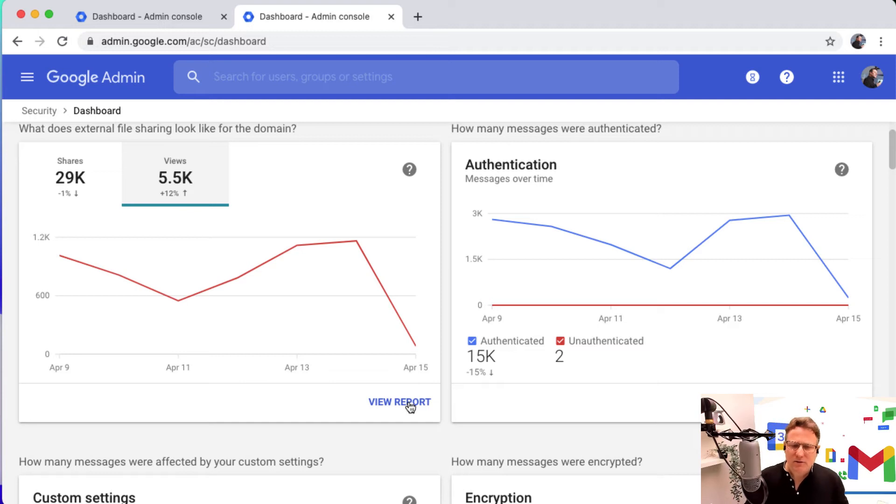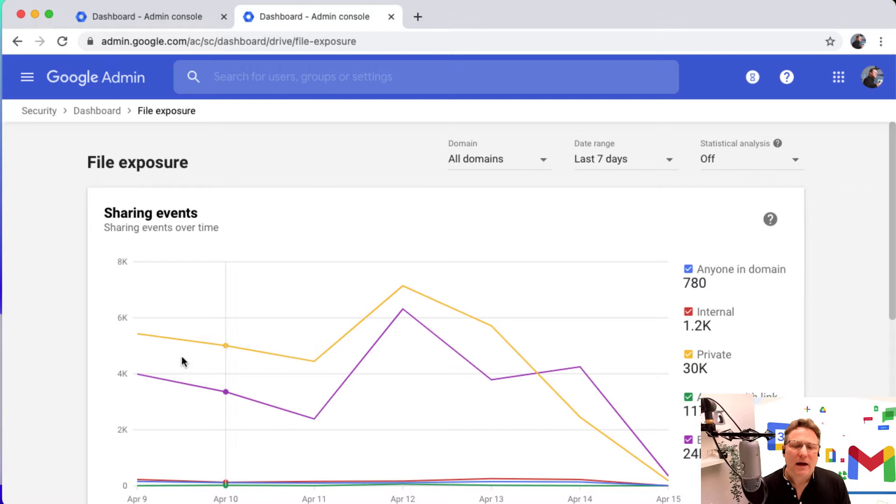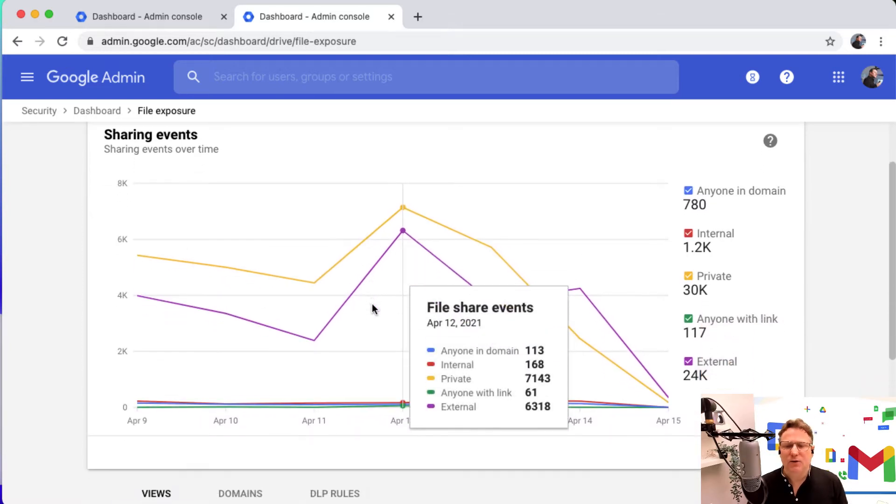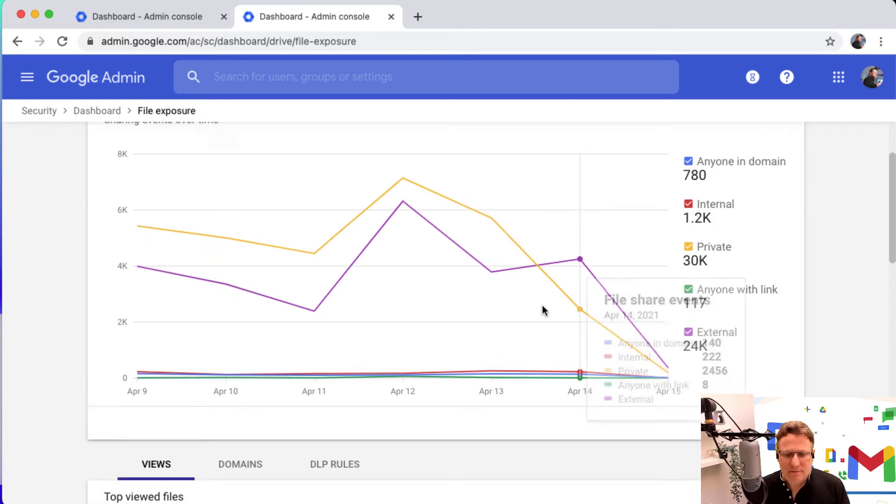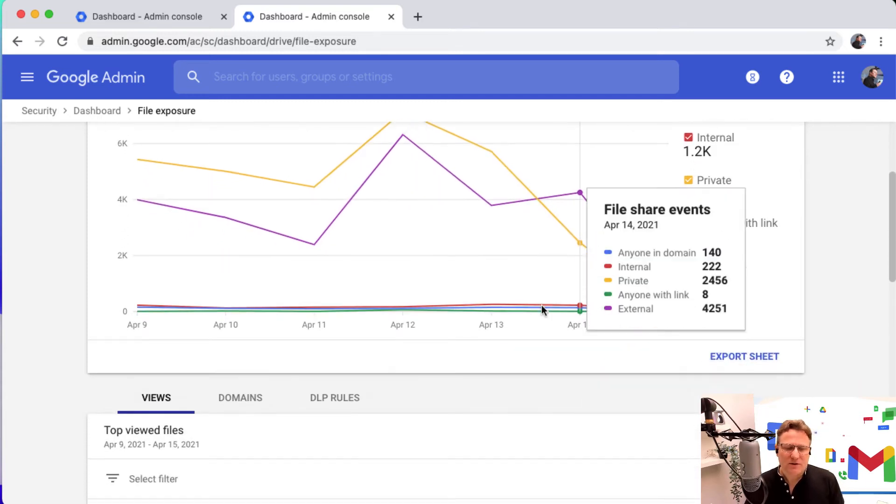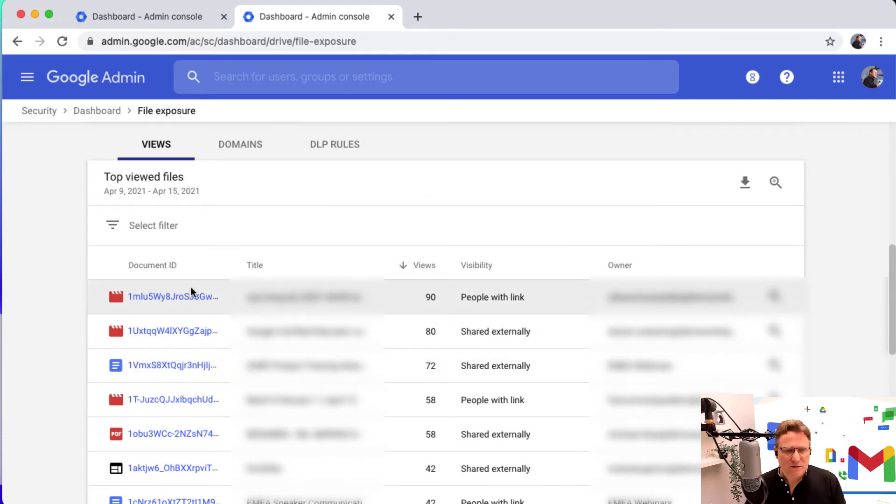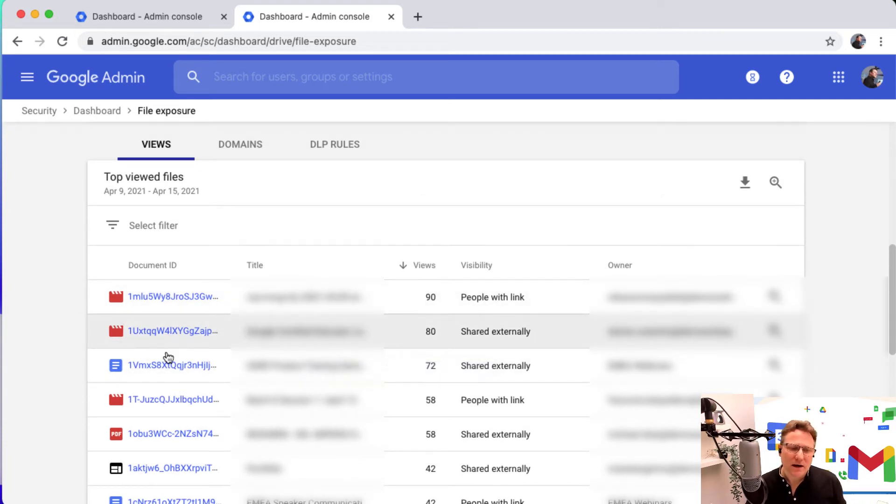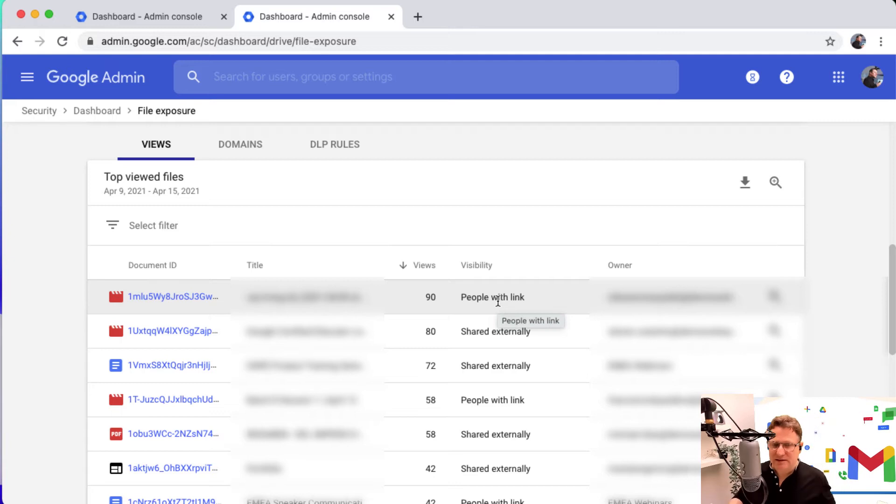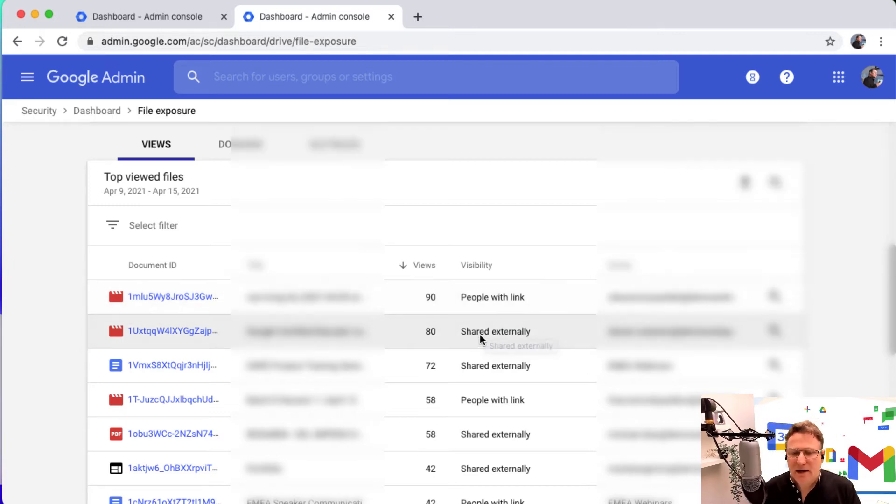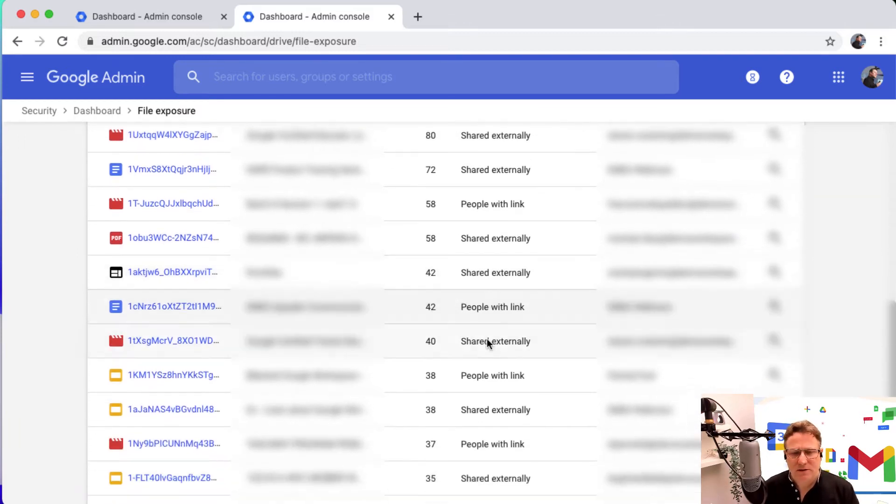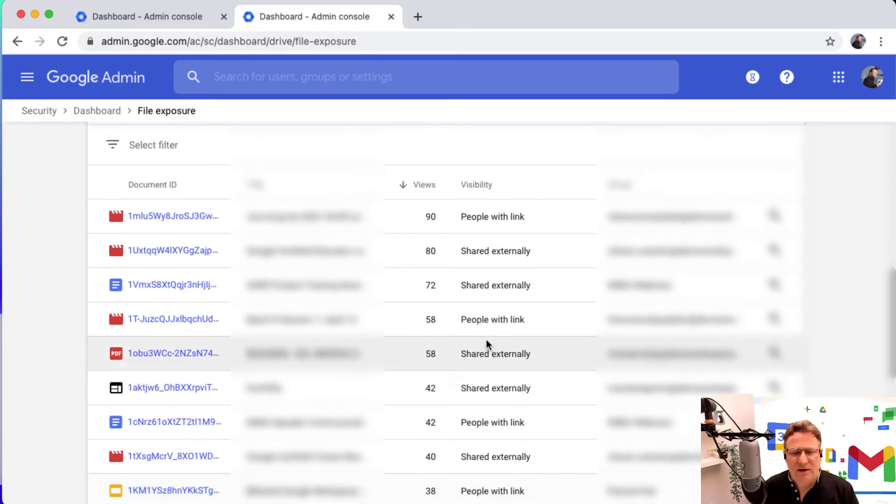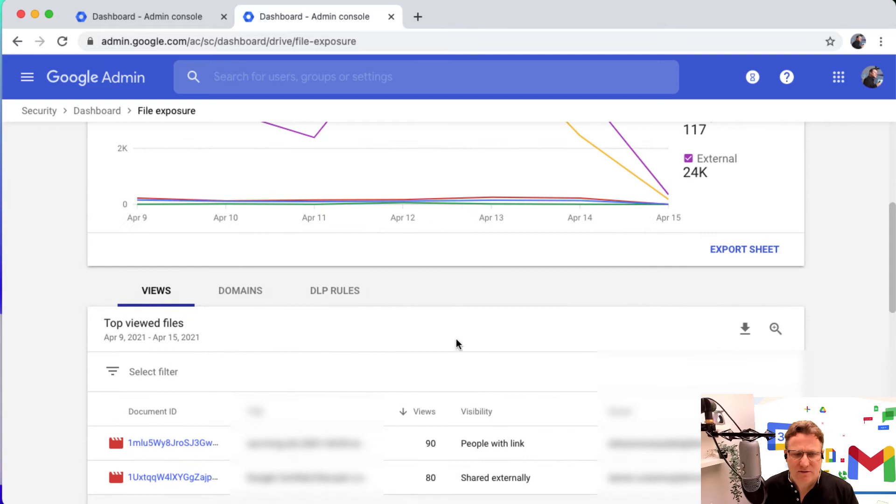You've got this option here to click in and view a report and go a little deeper. Here you can see how file sharing is done, the sharing events over time. But you can also see things like the top viewed files, which ones are getting the most attention. You may decide that something shared, people with a link can access it, maybe a link's in circulation, something just shared externally so anyone can see that.